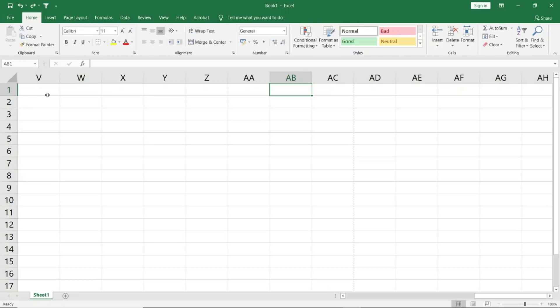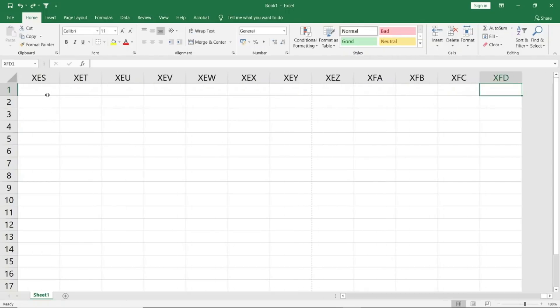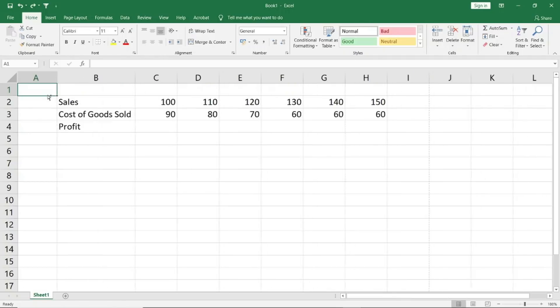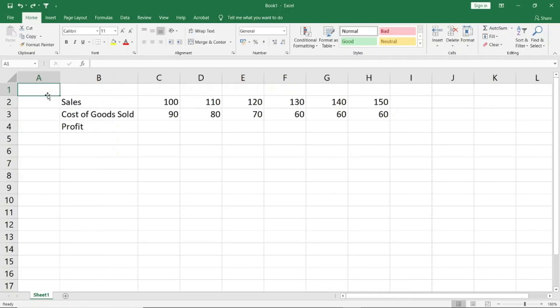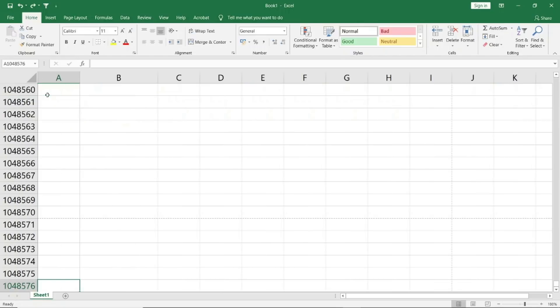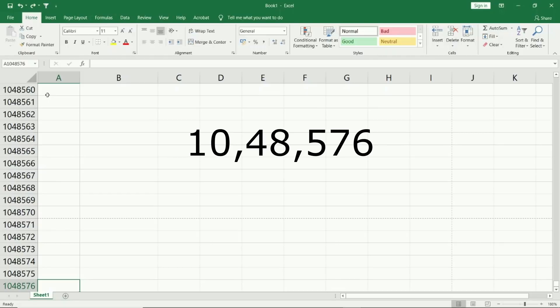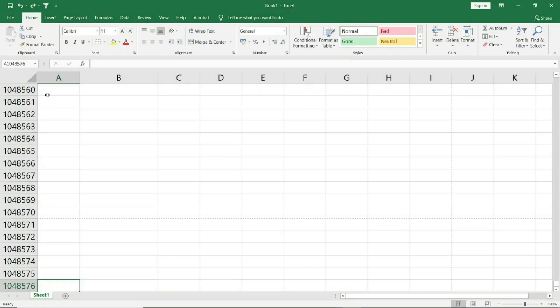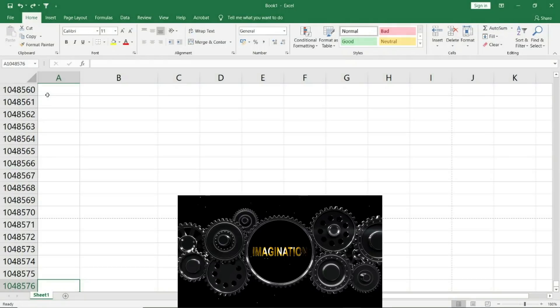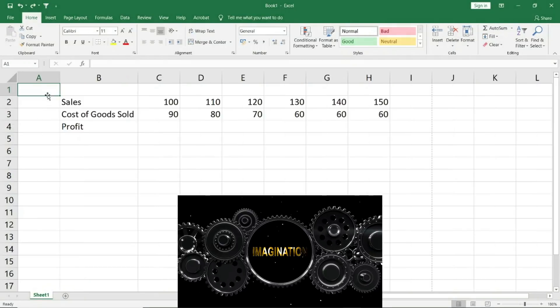Similarly, now let me show you how many rows are available in Excel. You may not believe it, but yes, there are more than 10 lakhs. To be precise, 1,048,576 rows are available in Excel.